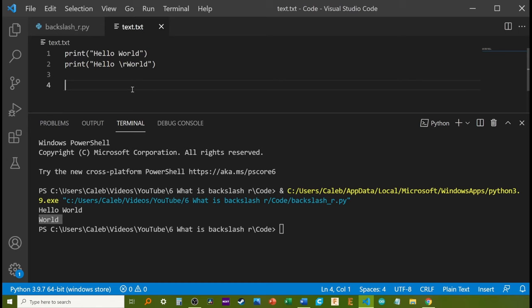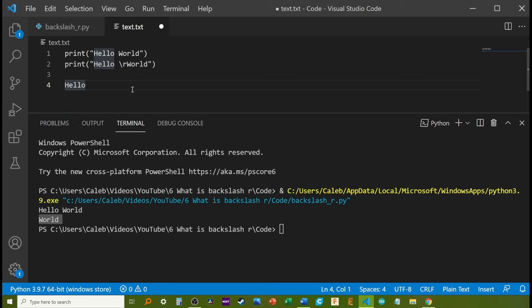The reason for this is that when the second print statement is executed, hello was printed. Then, the carriage return brought the cursor back to the beginning of the line. And then, world was printed.